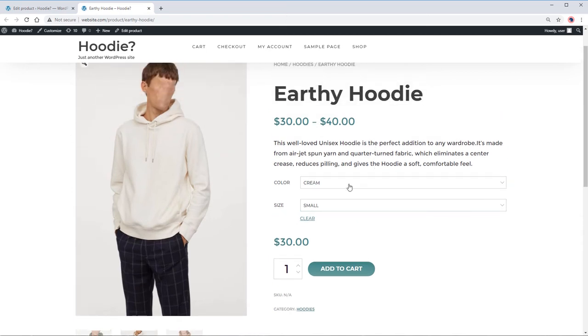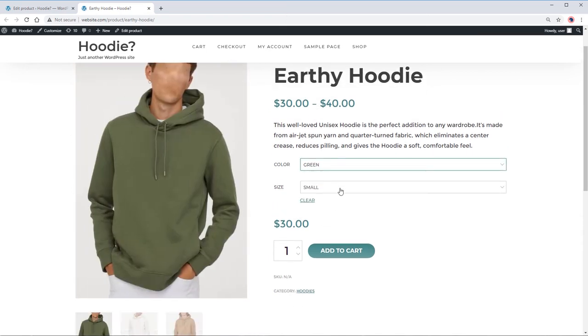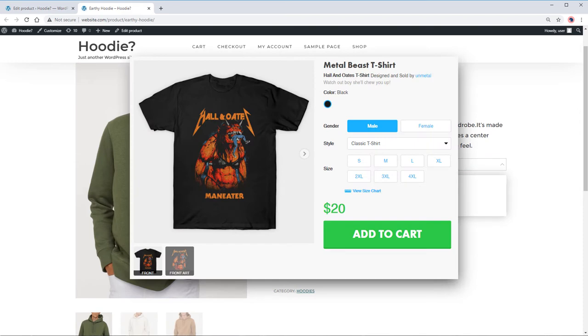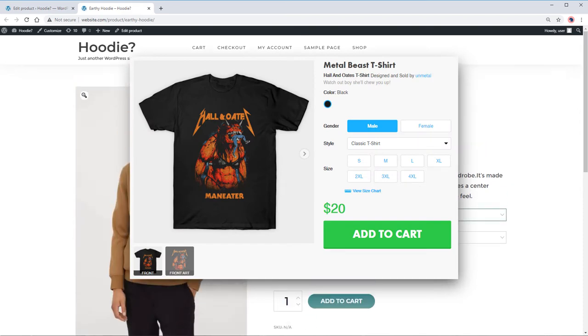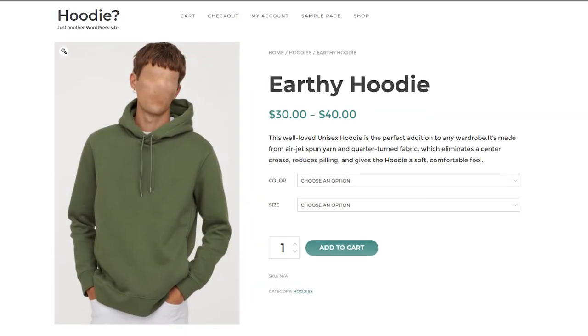A great example of that is clothing products like t-shirts or hoodies. In this tutorial, we are going to create a product featuring a hoodie with color and size variations.